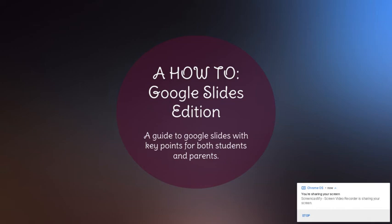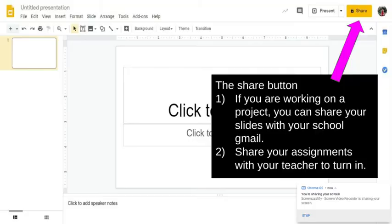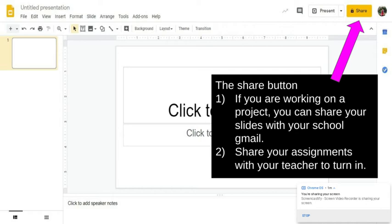So the very first thing I want to show you is this share button. This is going to come in handy if you're working on a project. You can share your slides with your school Gmail. My school Gmail is alexandria.williamson at nisd.net. So if I'm working on something and it's Tuesday and it's not due until Saturday and I need to take a break, I can email it to myself so that when I'm ready to go back to working on it, I can just automatically go to my email for school. Boom, there it is. I don't have to go digging through my drive.